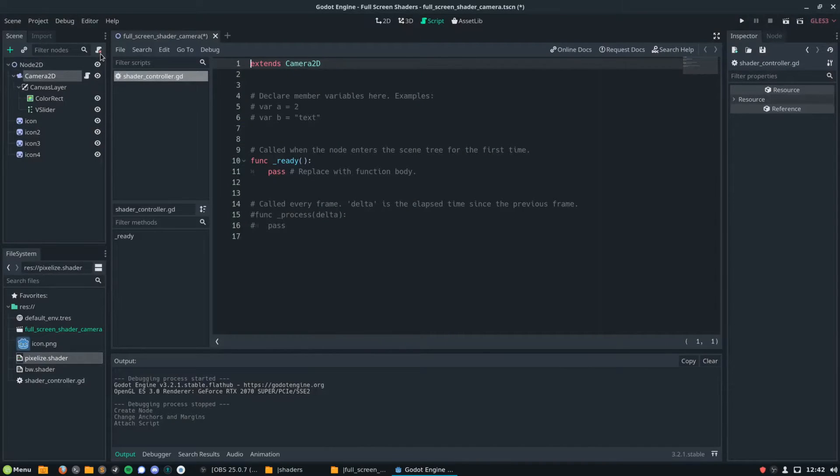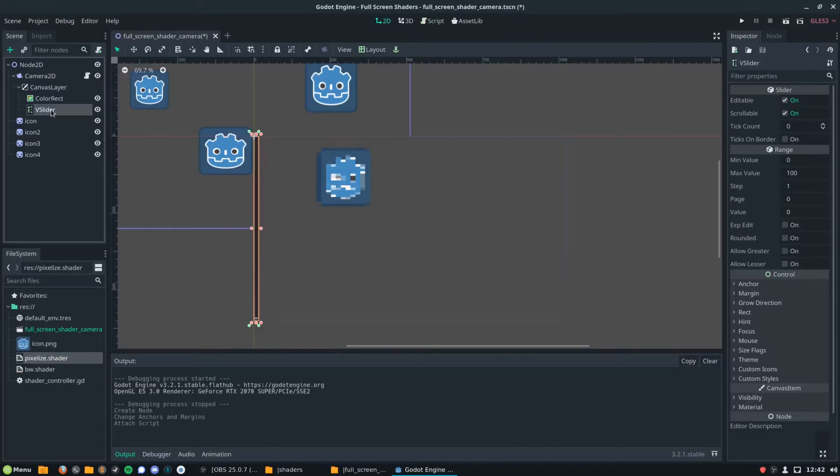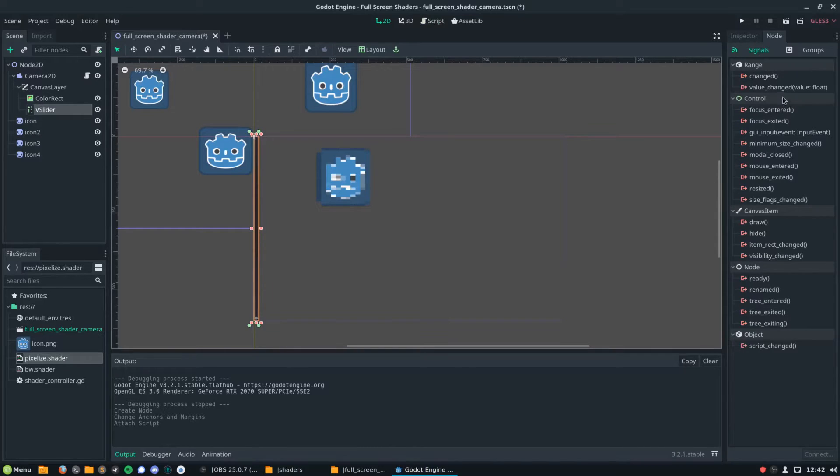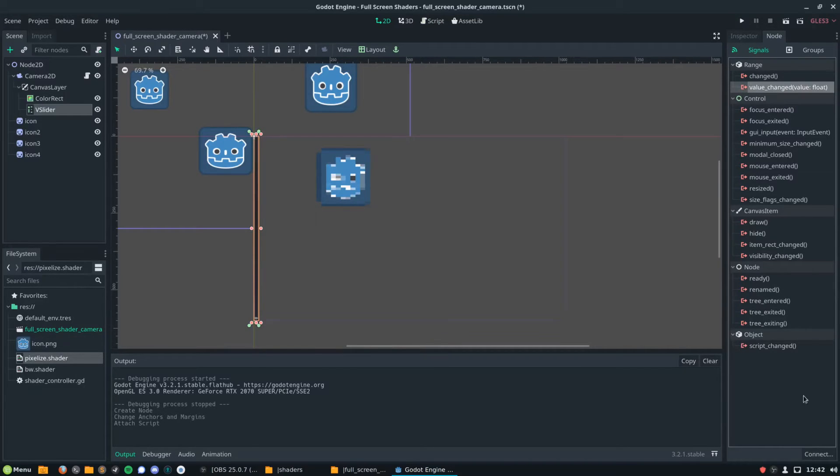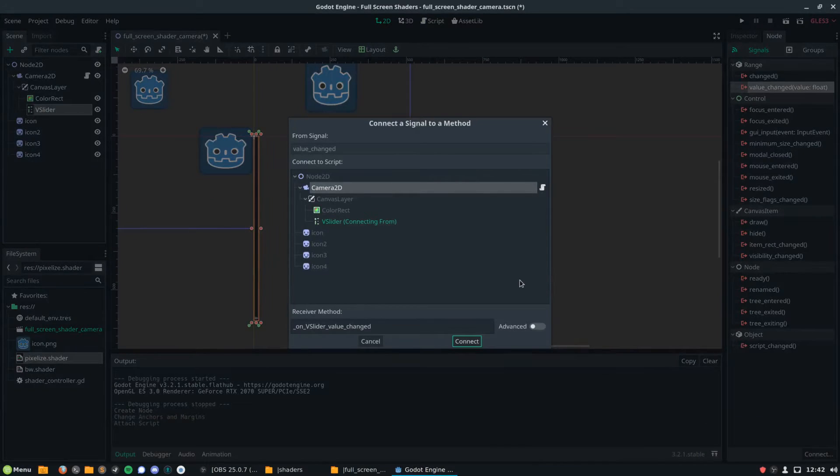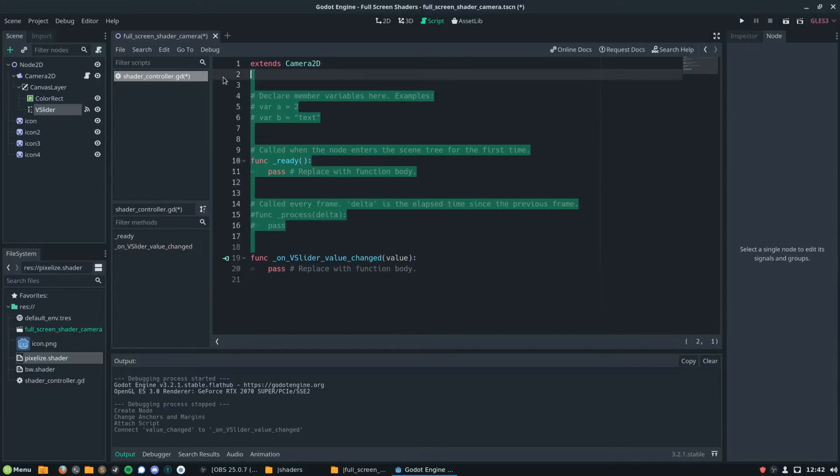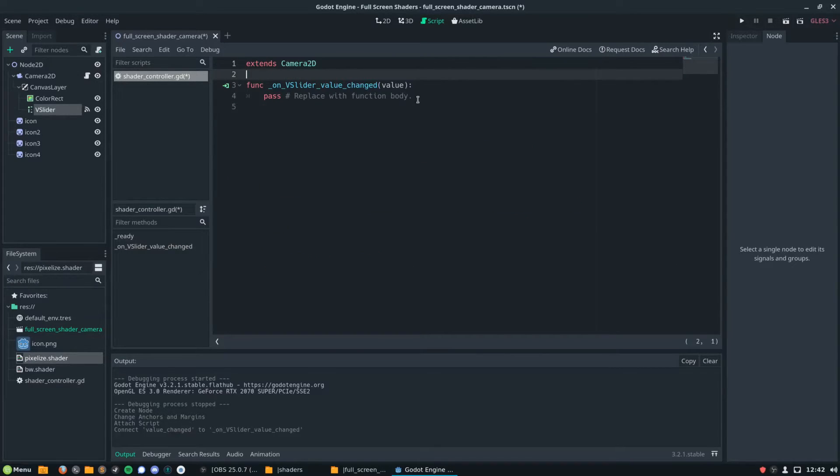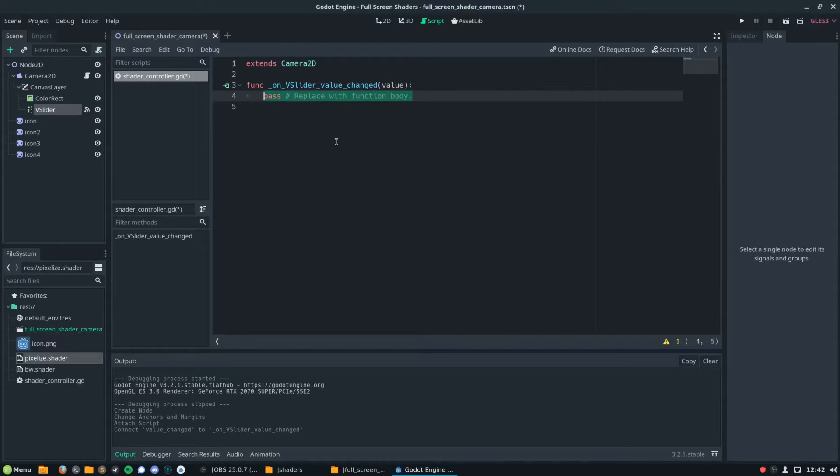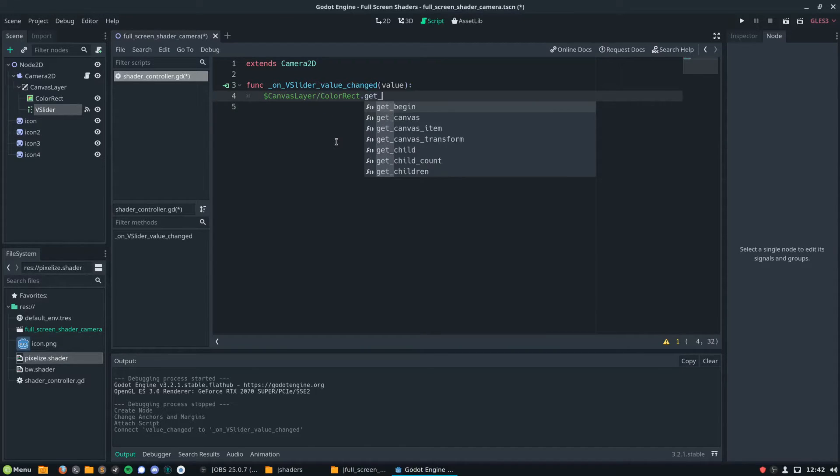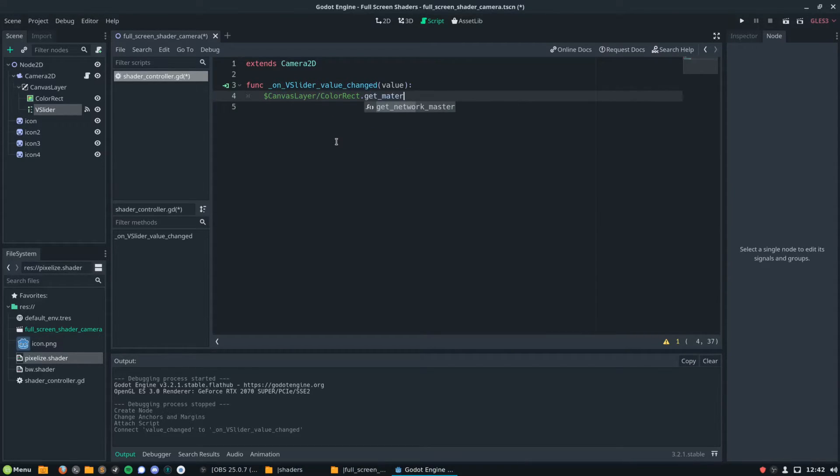So we're going to want to attach a script to our camera 2D, and we're going to want to connect a signal from this V slider to that script, the on value changed signal. This has a parameter which is what value you've set the V slider to, and we're going to directly map that on to the shader parameter on our shader.